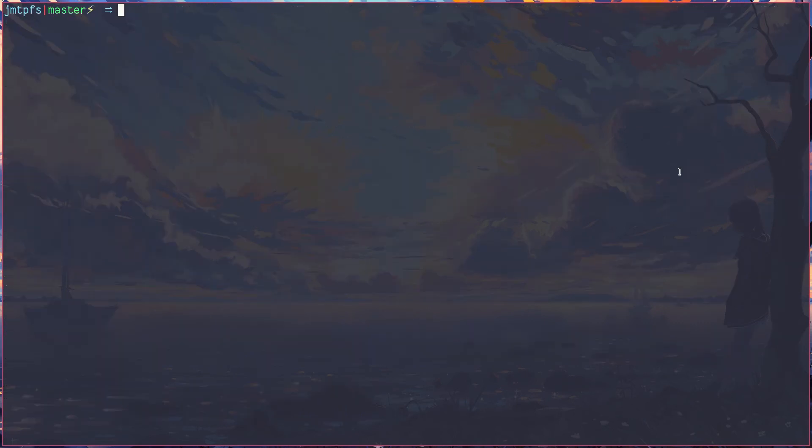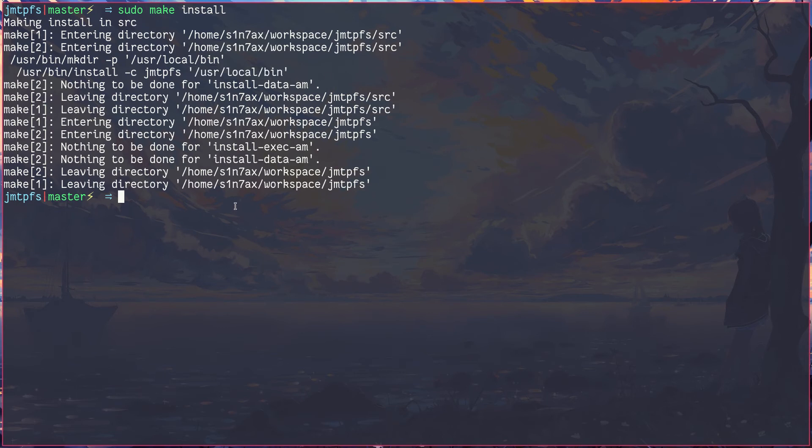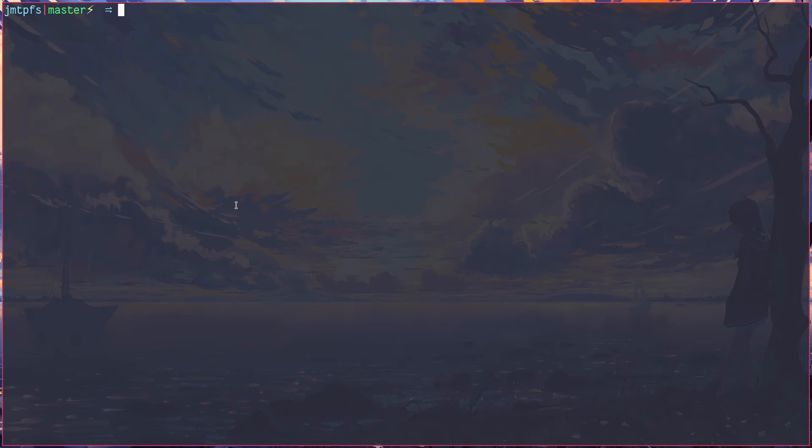And finally install. You can see the binary is moved to /usr/local/bin. That means I can access it from anywhere. If I type jmtpfs you can see it's in green, that means the binary is available.